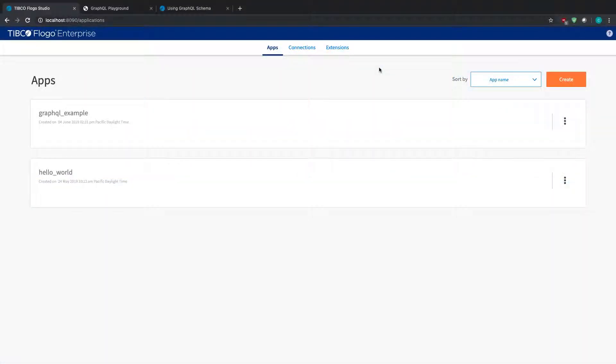Hey guys, in this video today we're going to take a look at how we can take a Flow Enterprise 2.6 project and basically use it as a GraphQL server implementation.